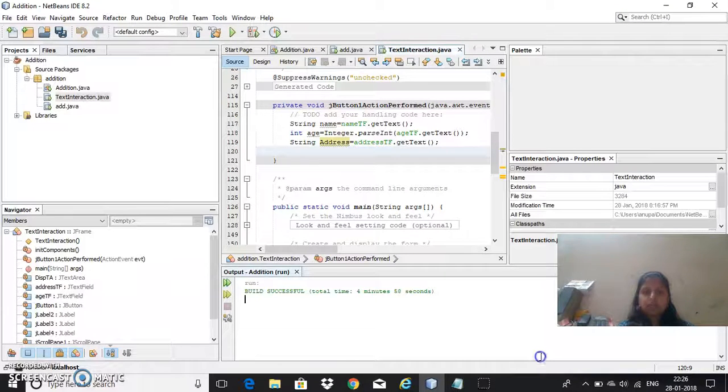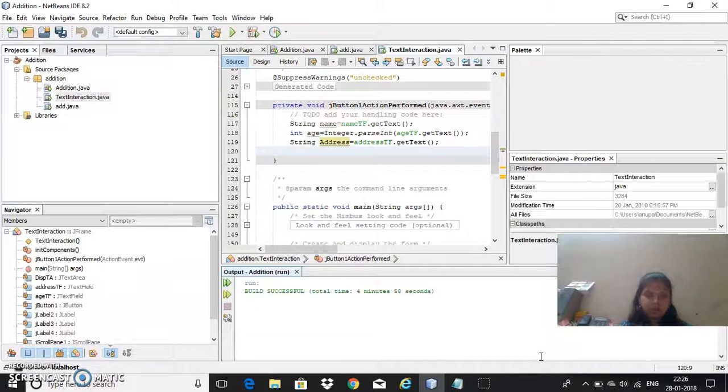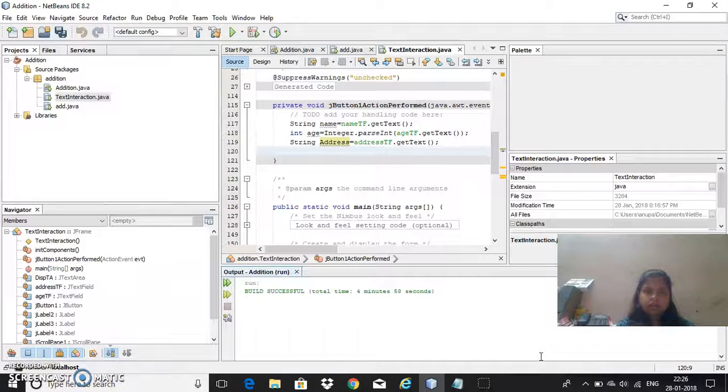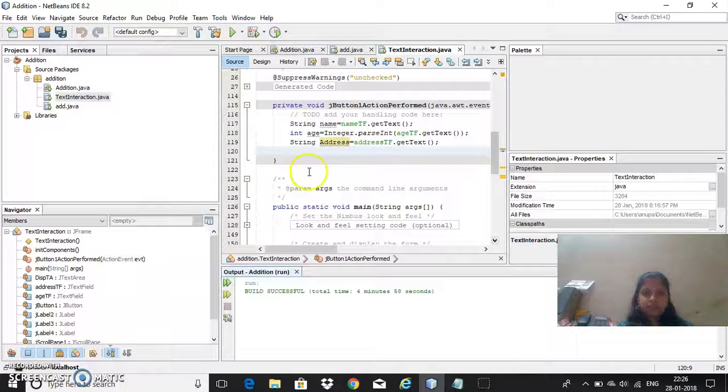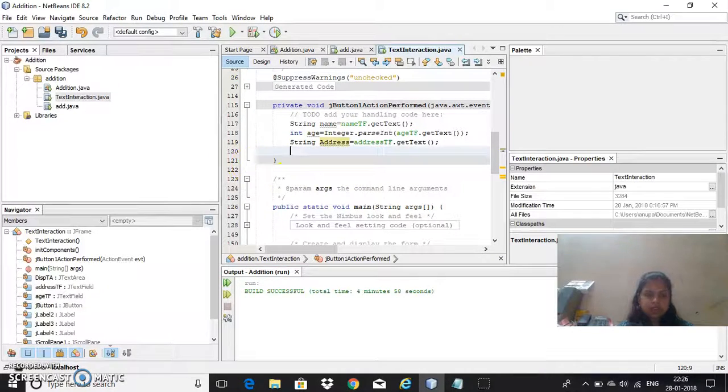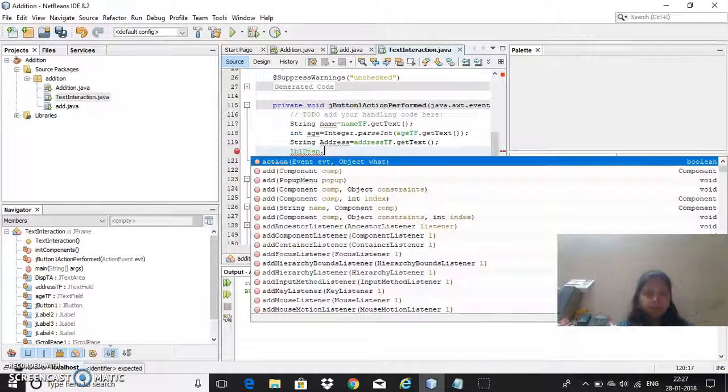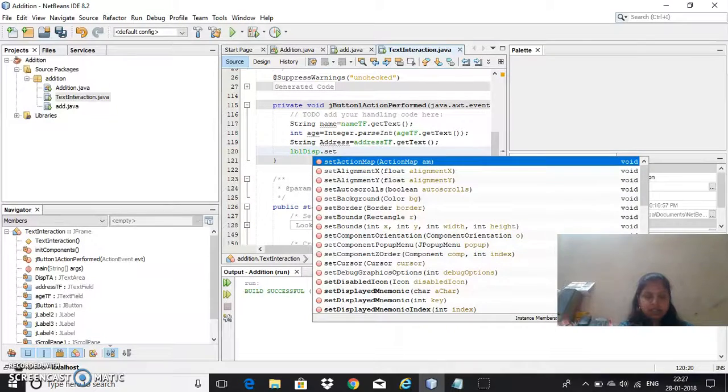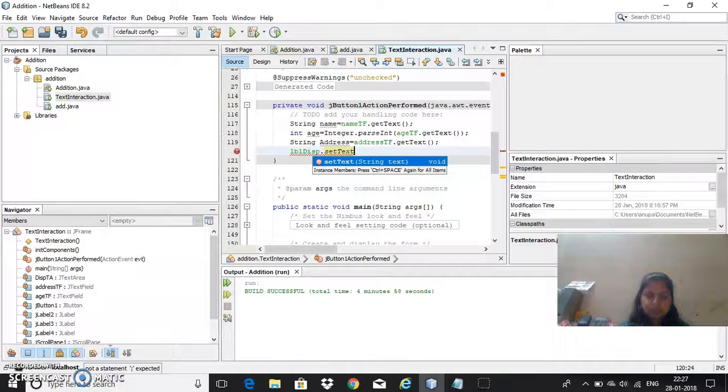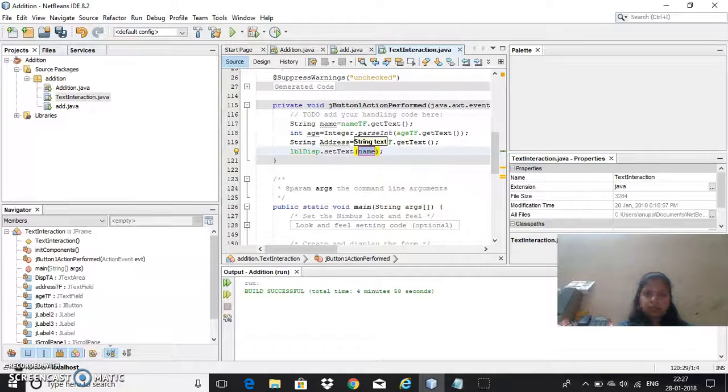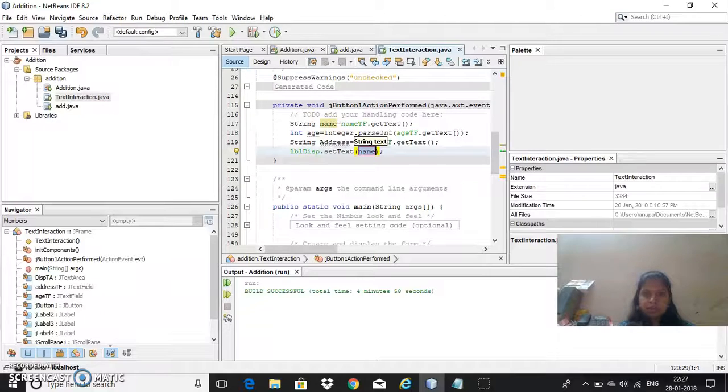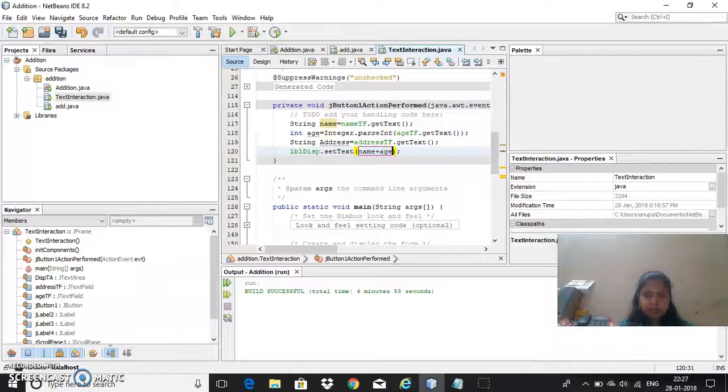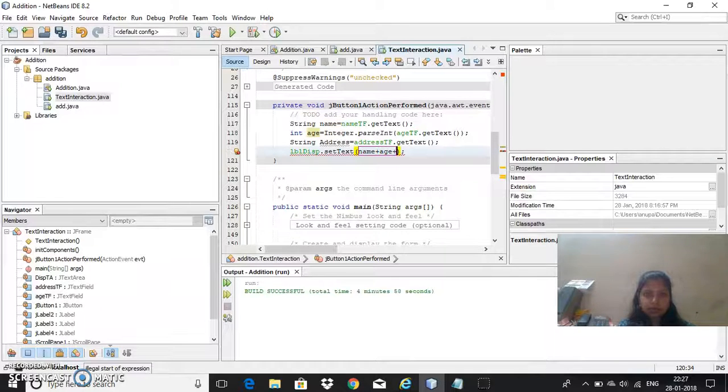Once I get the information I need to display it in label as well as in the text area. First let me display in the label, lbl display, this is the label, setText, then I will take the variable name, then I want to give age plus I want to give address.